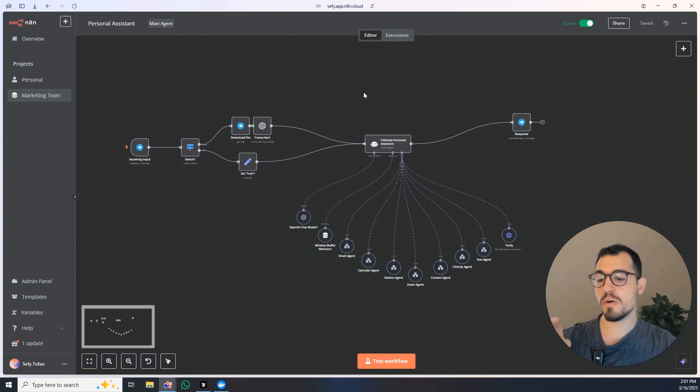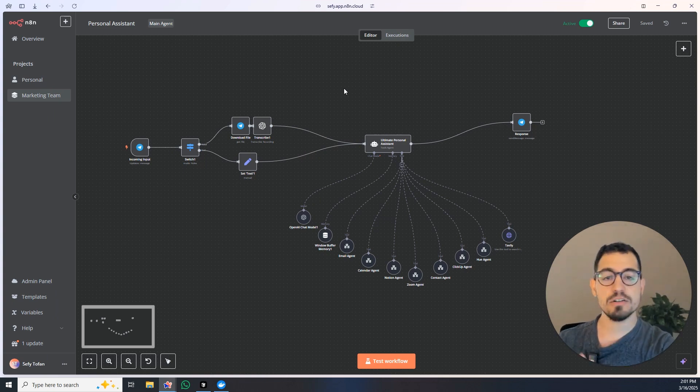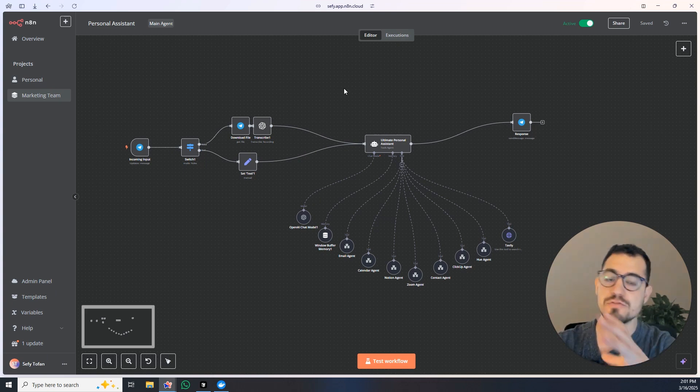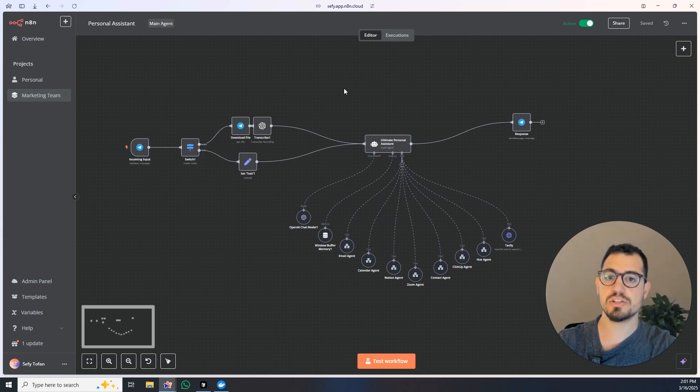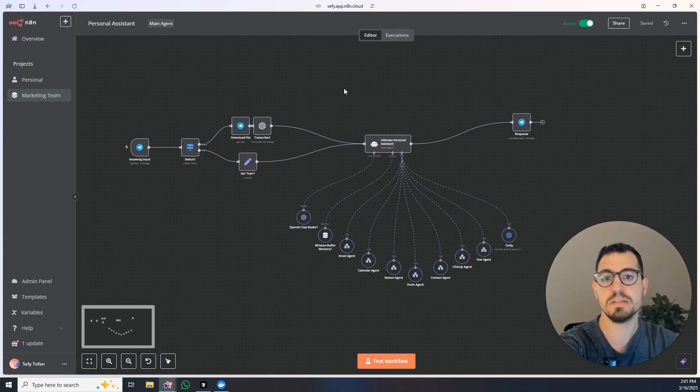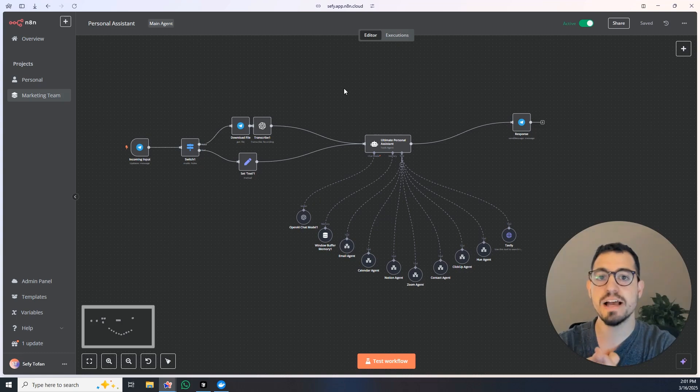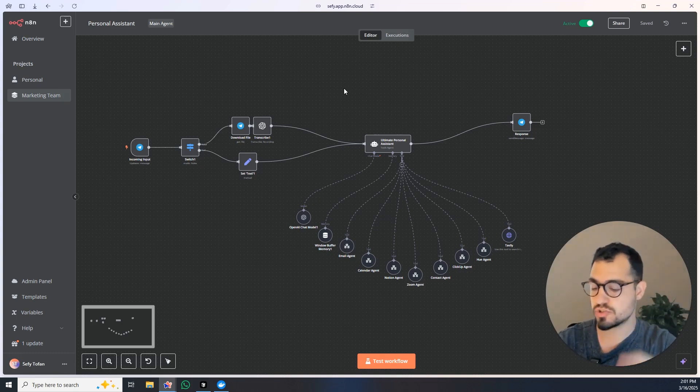Imagine for a moment that I will take this personal assistant and now instead of building all of those sub agents and in every single sub agent have all of the different actions, I will just give her different connections to MCPs.